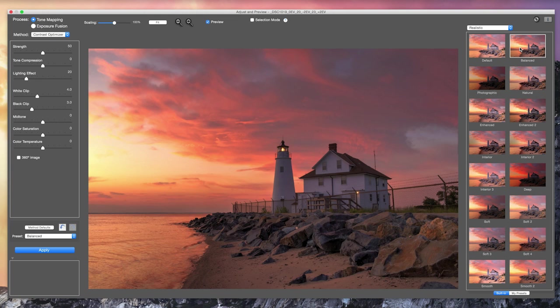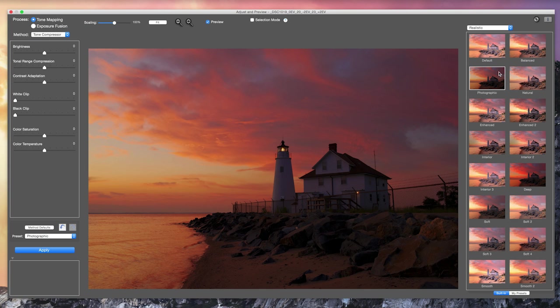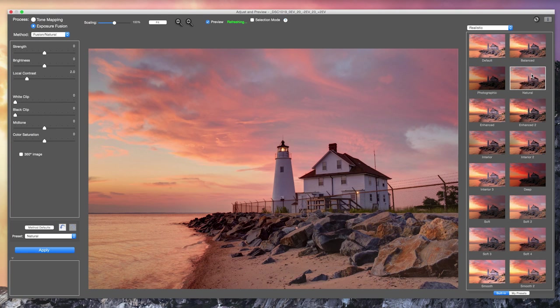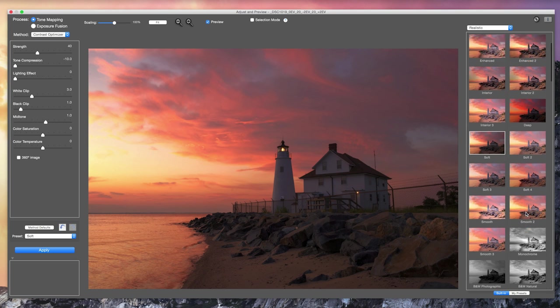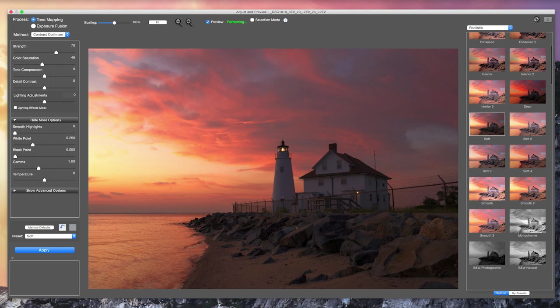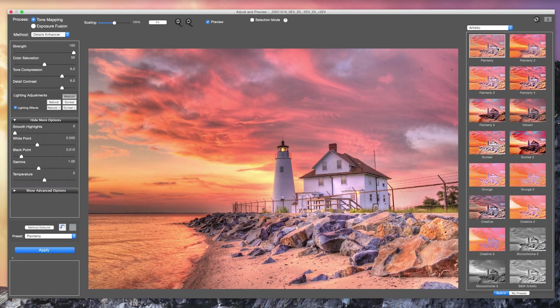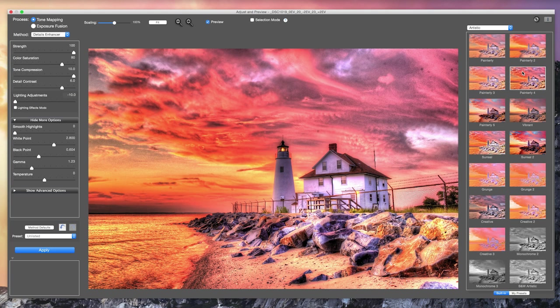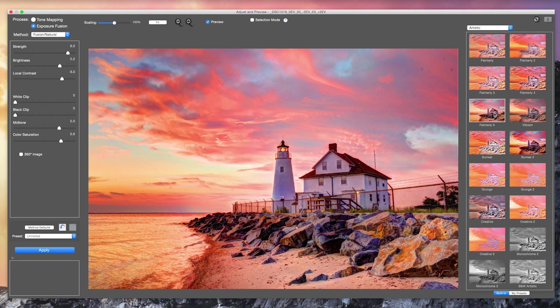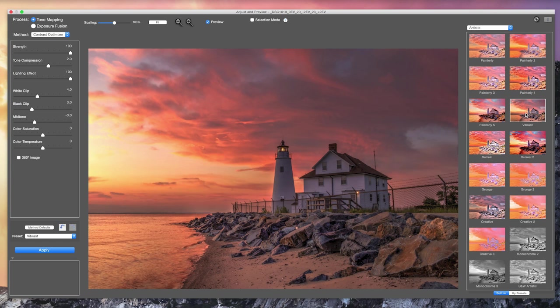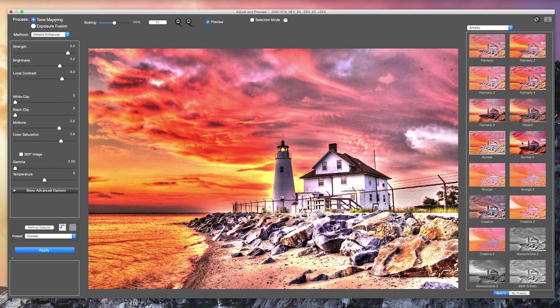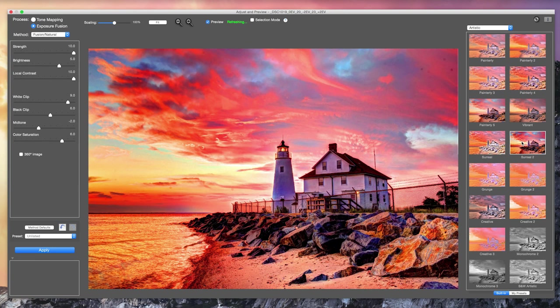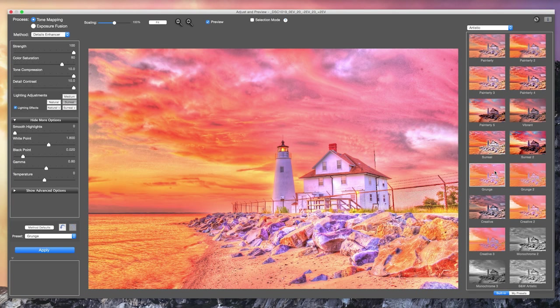Clicking on a thumbnail shows the effect of the preset on the preview window. Various presets are available including Balanced, Photographic, Natural, Soft, Monochrome, Painterly variations, Vibrant, Surreal, and Grunge.